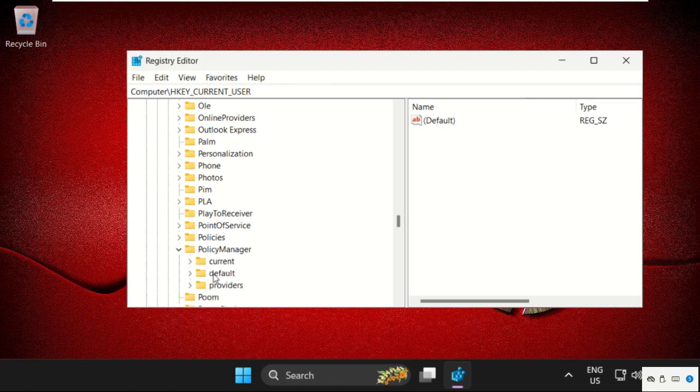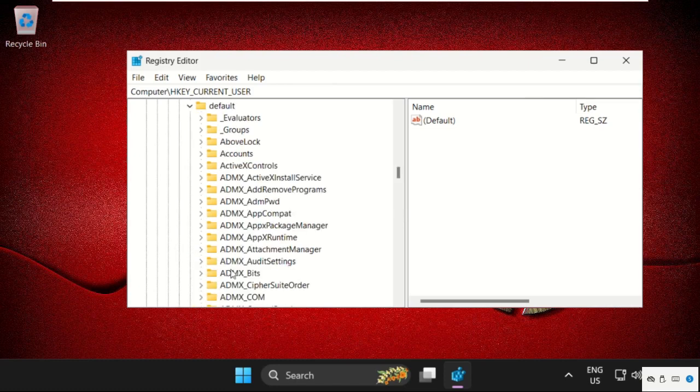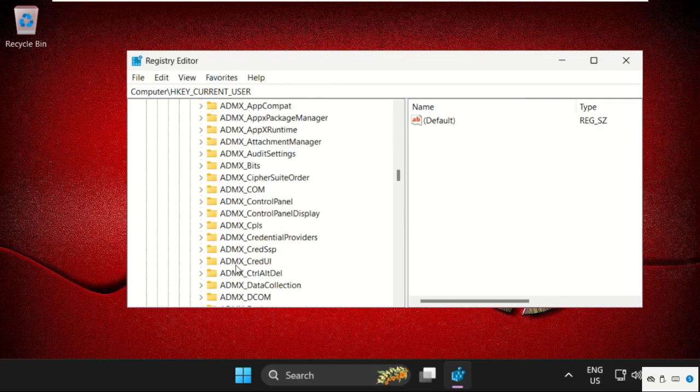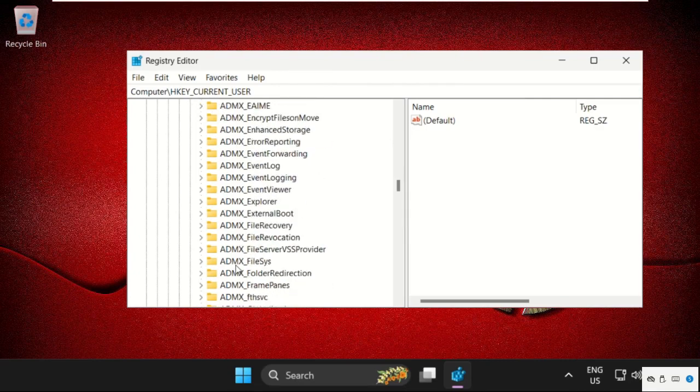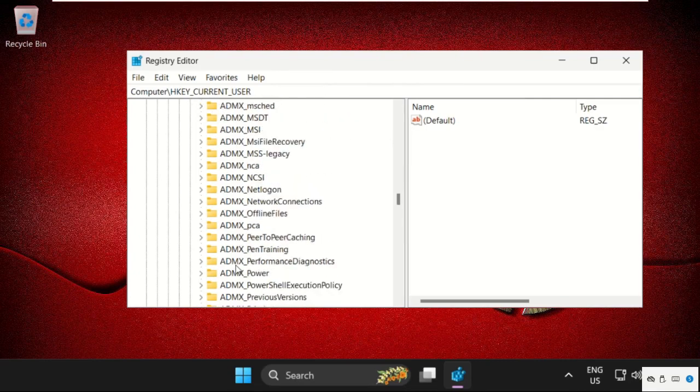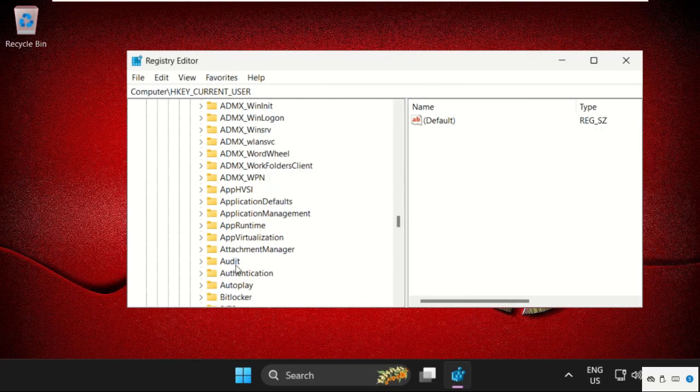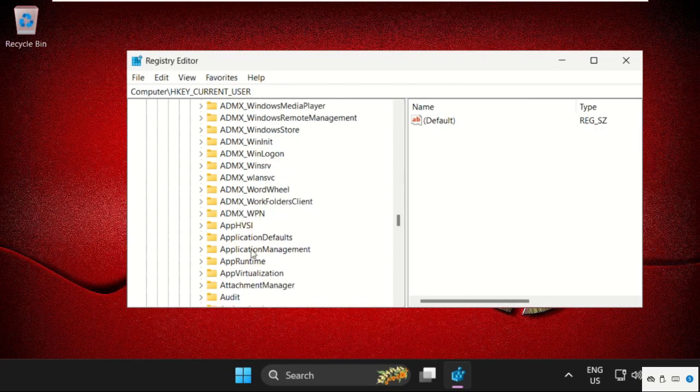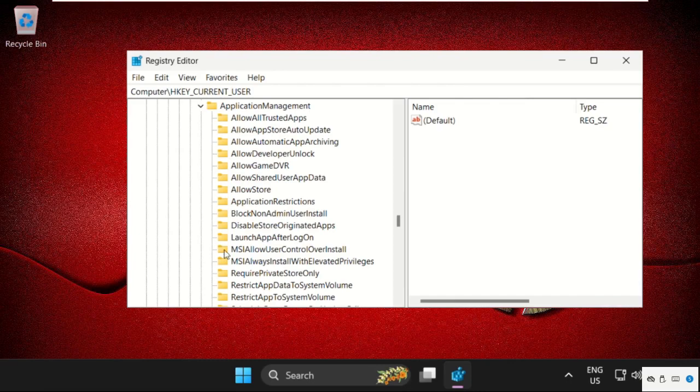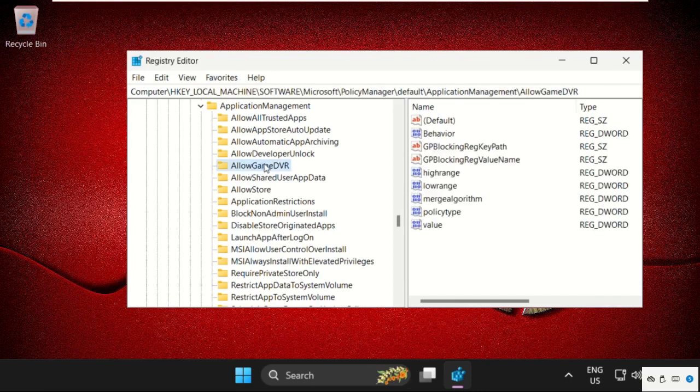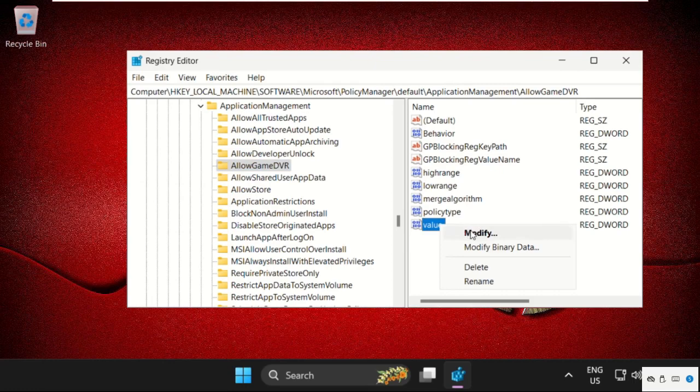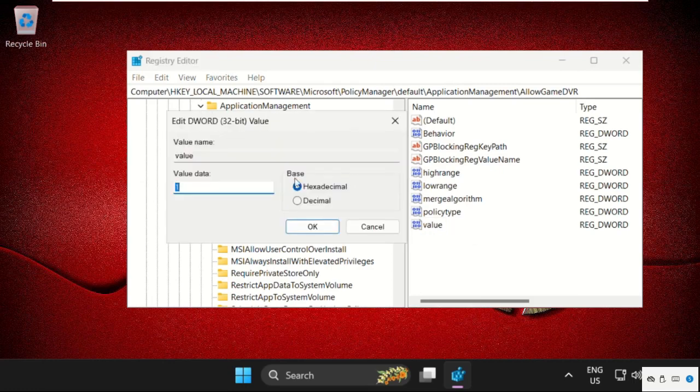Expand default folder. Again, scroll down and search for ApplicationManagement and expand it. Then select AllowGameDVR, and on the right side we need to right-click on value, select modify, change the value data as 0, click OK.